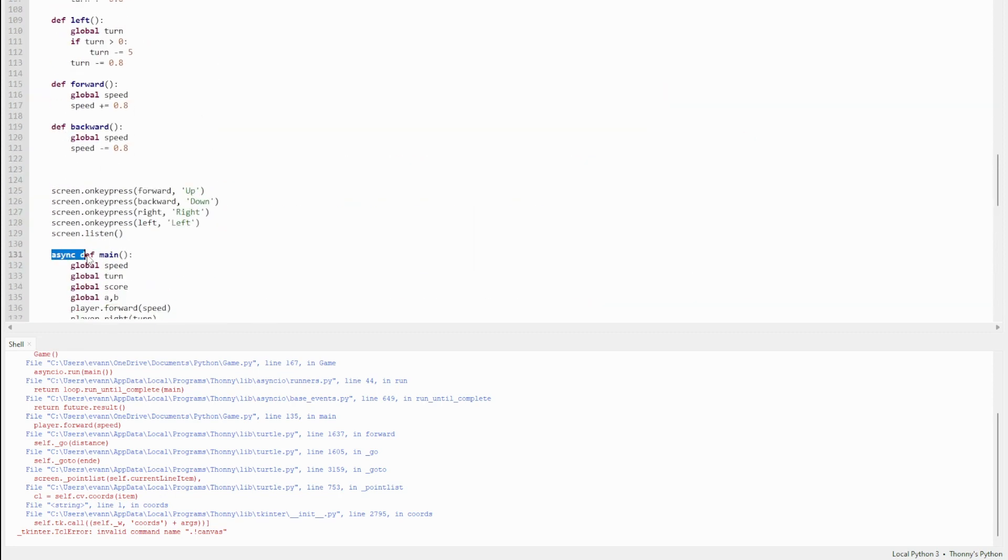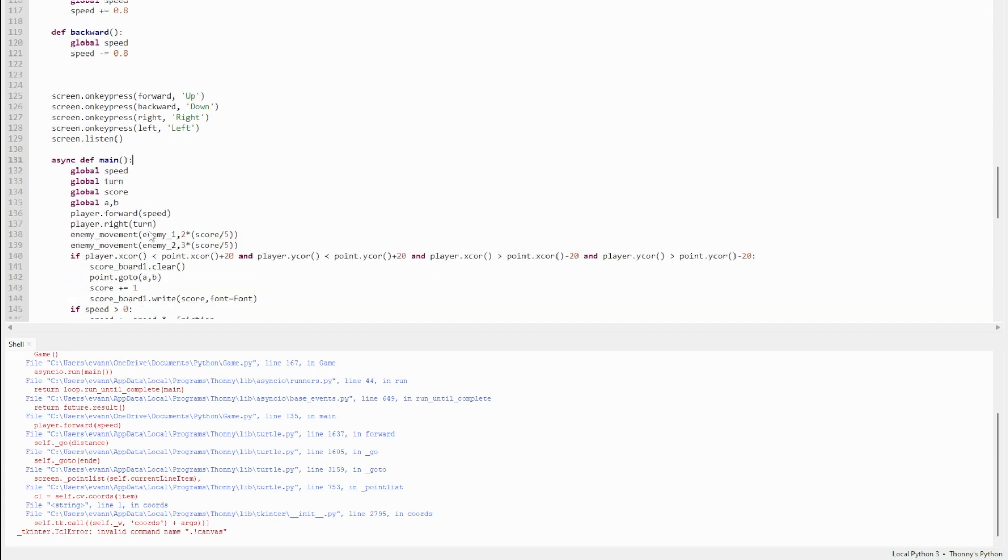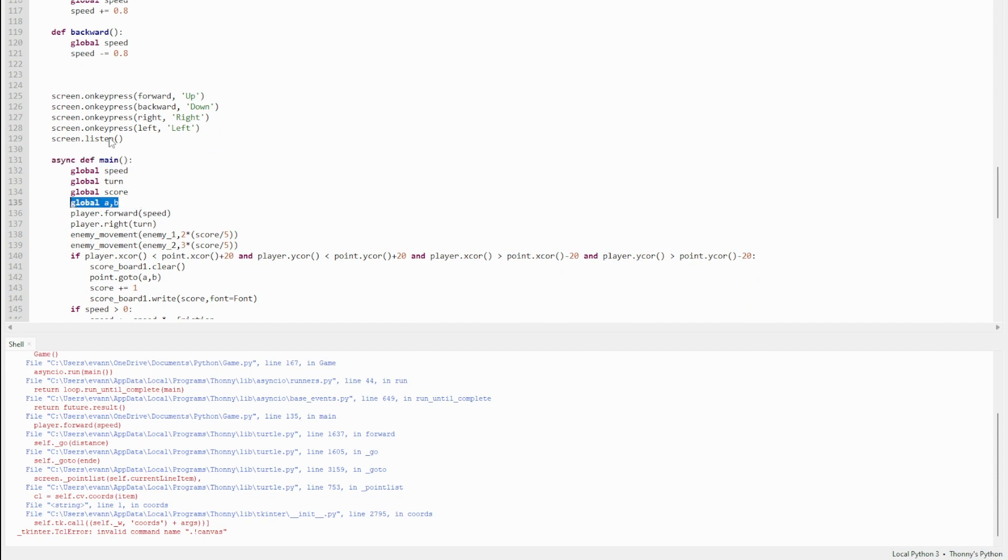This basically allows for variables that aren't defined in this specific subprogram. Actually this is a coroutine which I'll explain later, but it basically means that variables don't have to be redefined in here. They can just be globalized, which means they're available in all the code no matter where they're running.